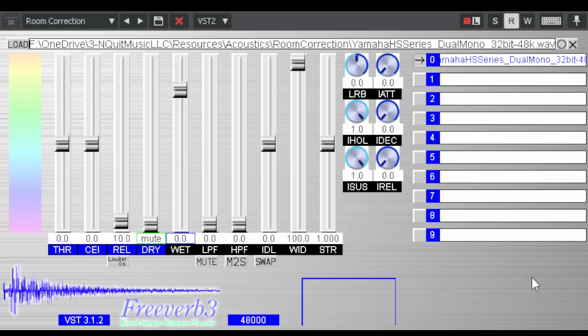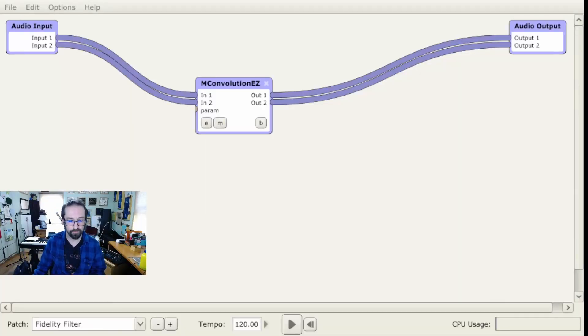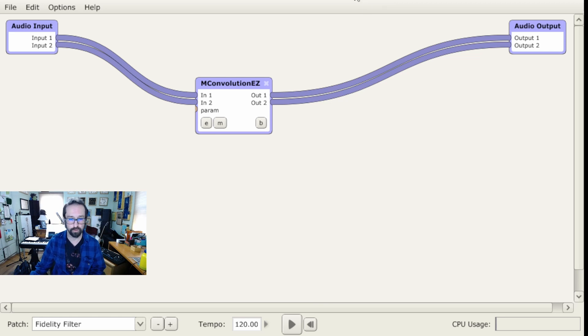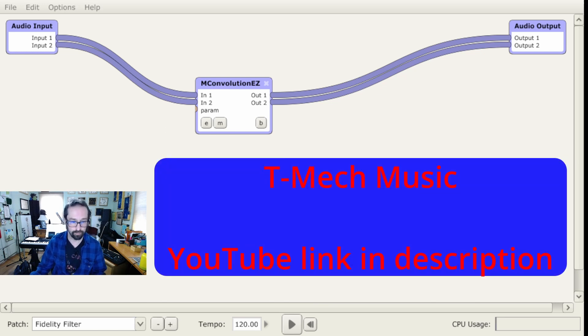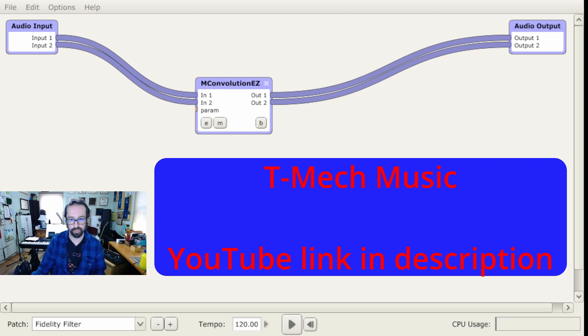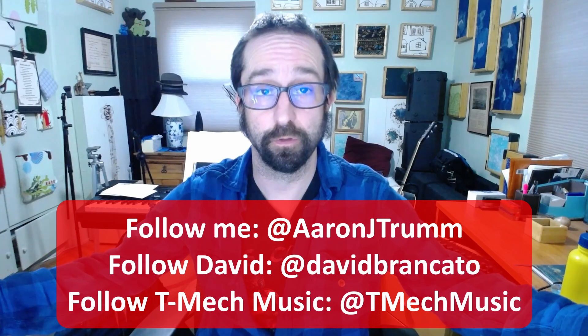So those are your settings for FreeVerb. As far as implementing these filters system-wide so you can listen to anything, anywhere, all the time with your filters: I'm using Pedalboard 2, which is free. You can also use J-River or a number of other things. You do need another package called VB Audio Virtual Cable — I'm going to refer you to T-Mech Music on YouTube; I'll put the link in the description because that tutorial got me up and running. Room correction the pretty much free way, via David Brancato — the genius of geniusness.